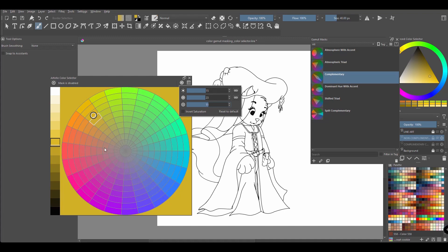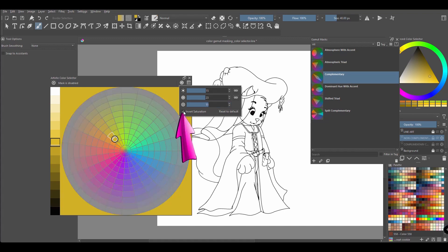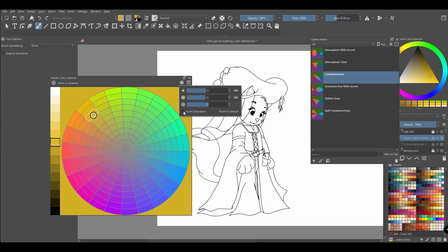Now we have two more things to look at. To invert the saturation, click here. And finally click here to reset everything to the default settings.